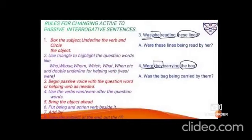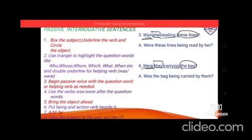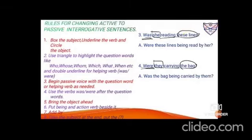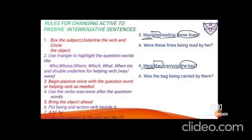Example 3: 'Was she reading these lines?' 'She' is the subject, 'was reading' is the verb, 'these lines' is the object. It's an inversion question, so 'was' is brought down same. But bringing 'these lines' ahead requires 'were'. Give -ing → 'being'. Third form of read: read. Add 'by her'. Result: 'Were these lines being read by her?'